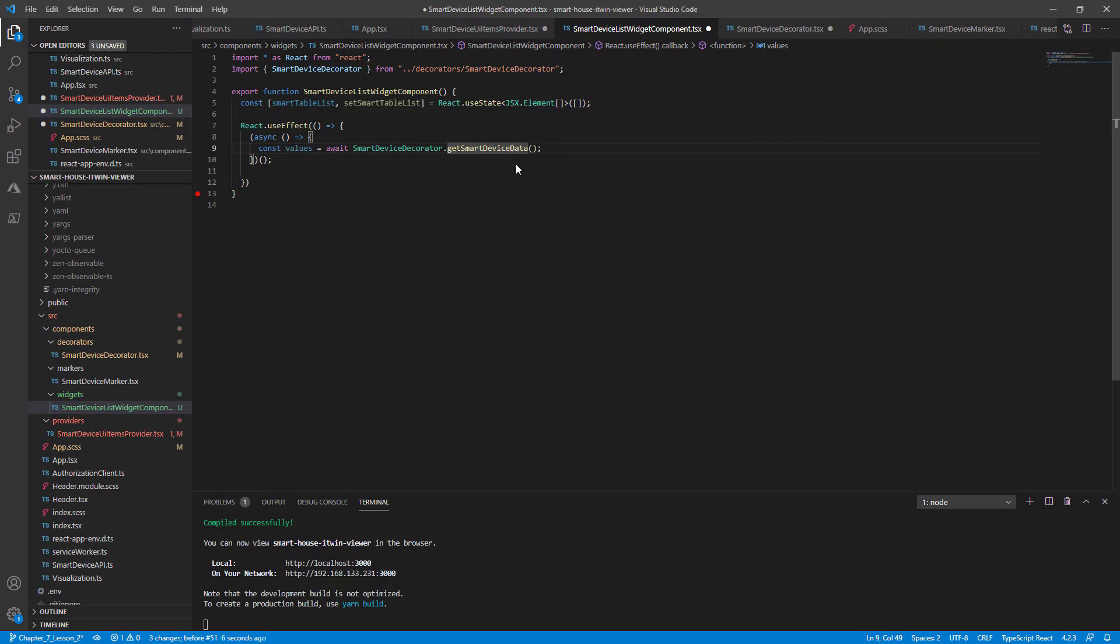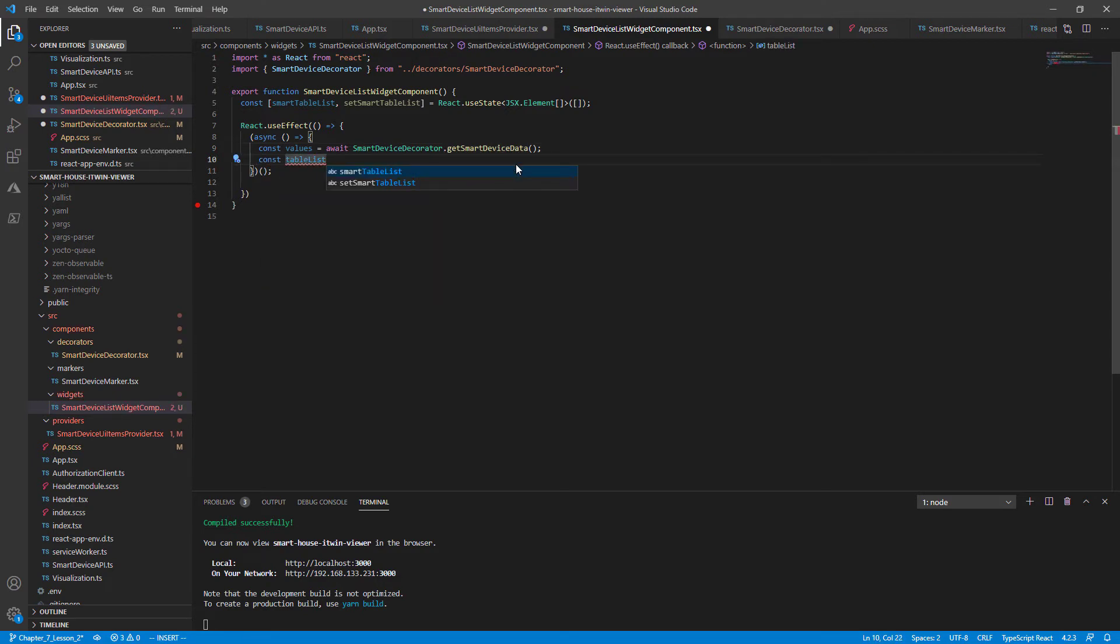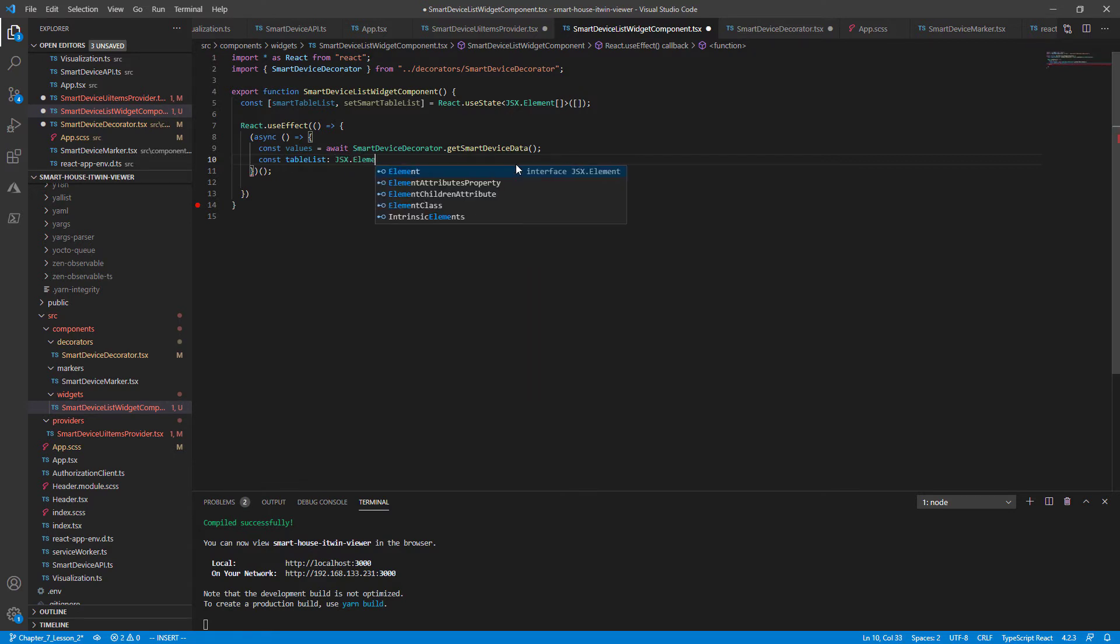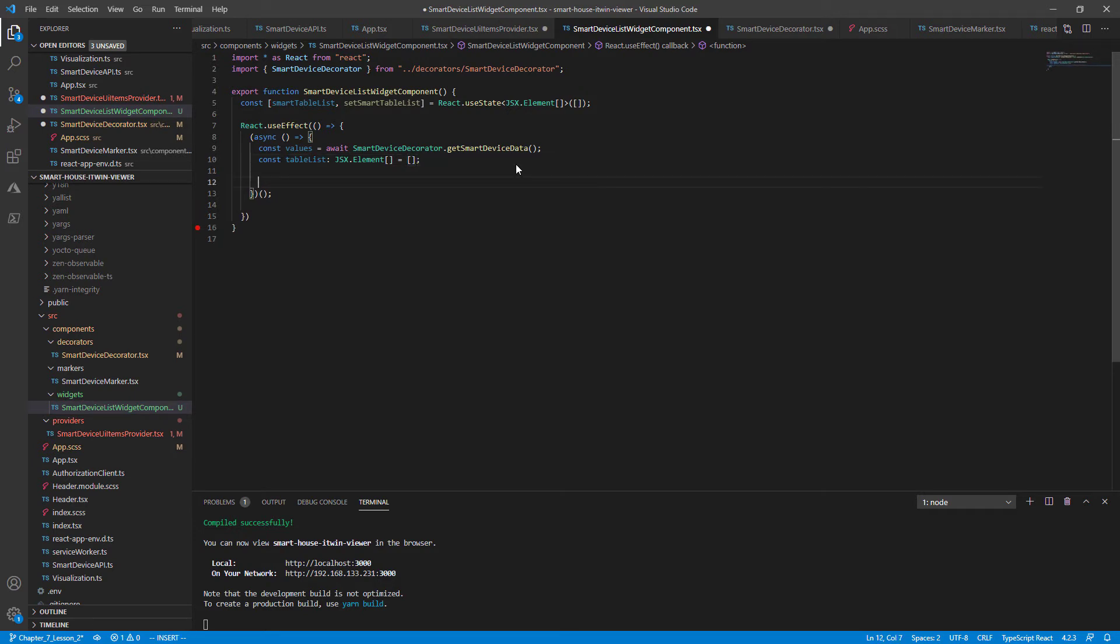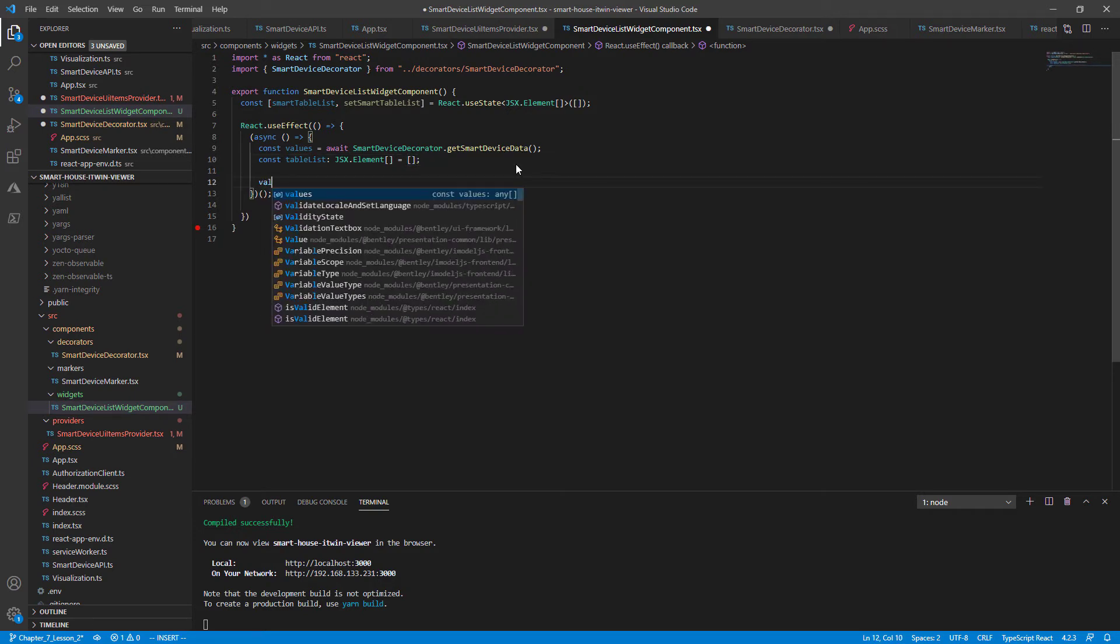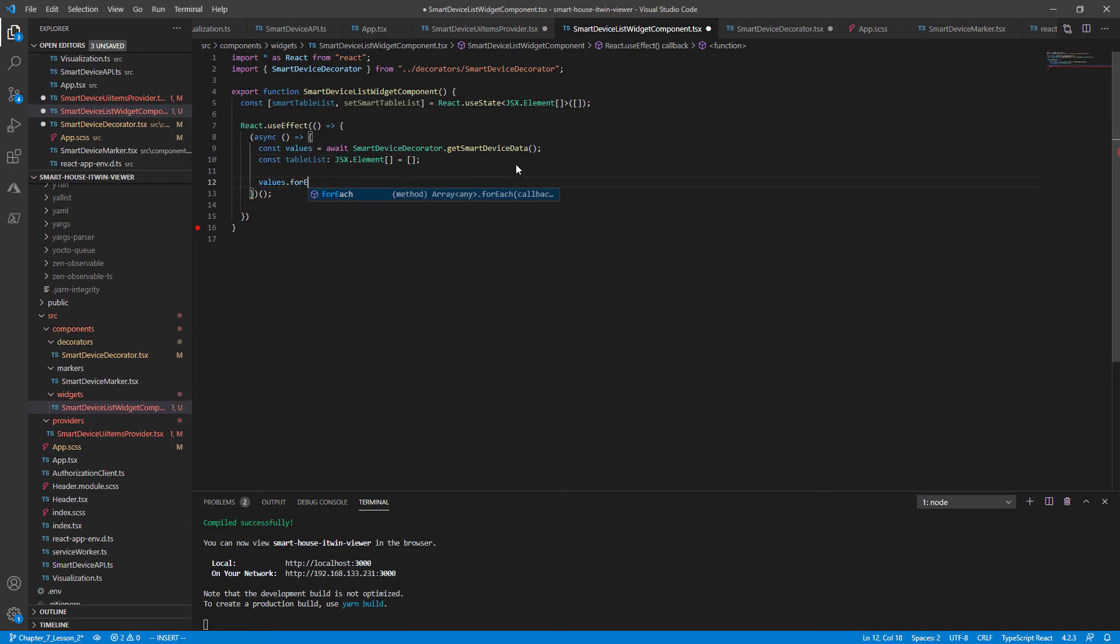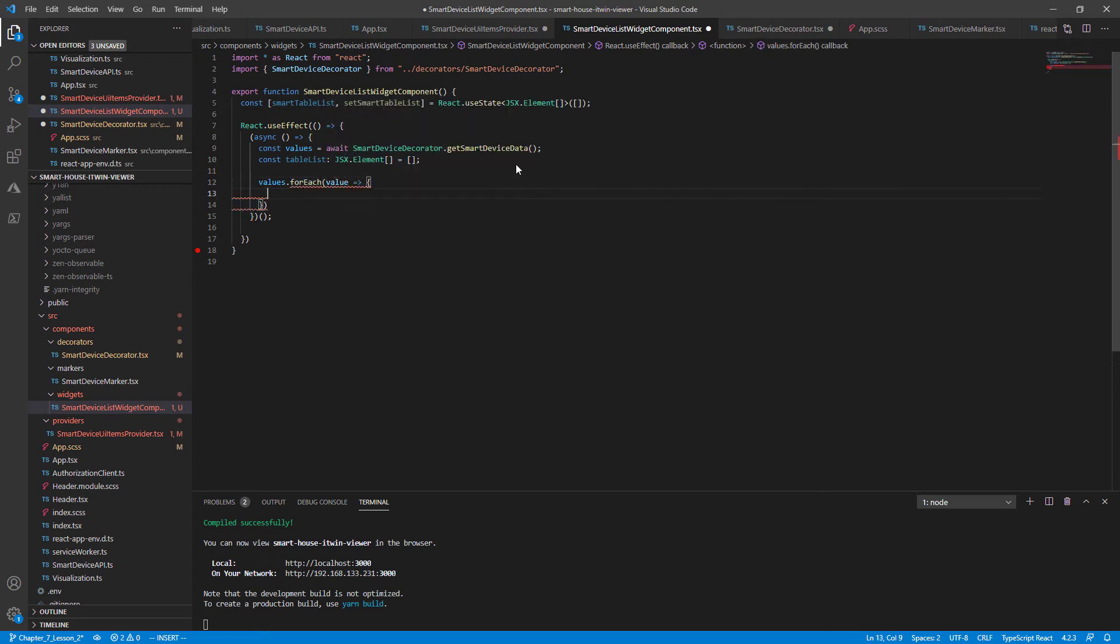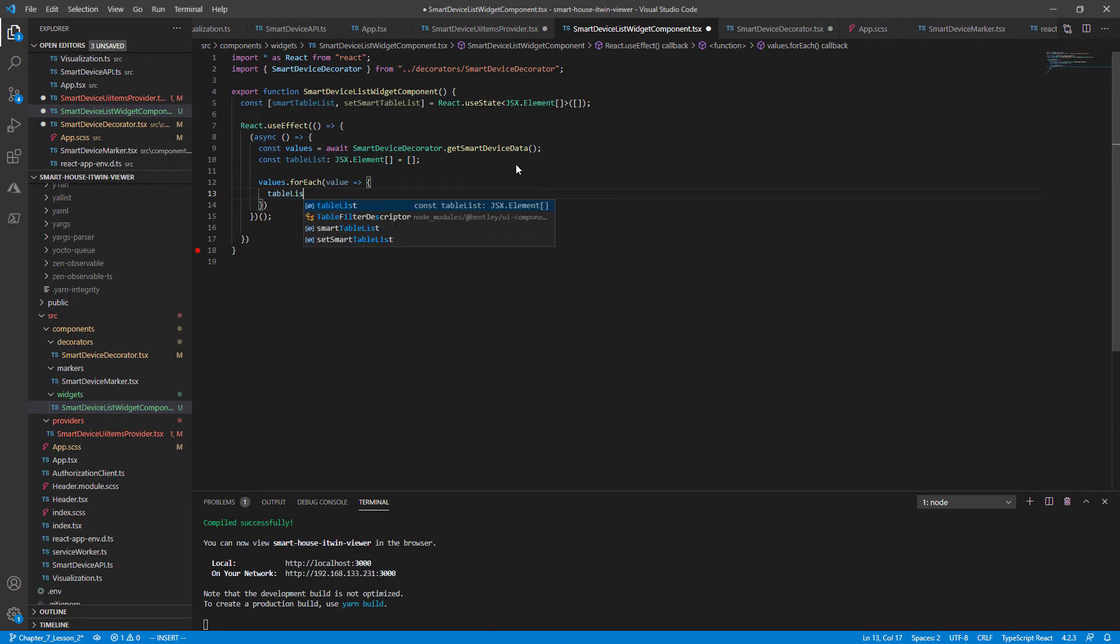Before we loop through the values, we need an empty array of JSX elements. So let's declare that as const tableList. And the type is going to be a JSX.element array as an empty array. Now jump into our for each loop, values.forEach. So for each value, we're going to populate our empty table list array. So we're going to push to it, tableList.push.